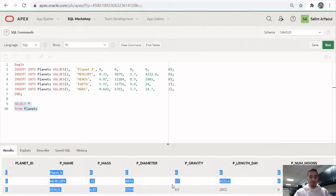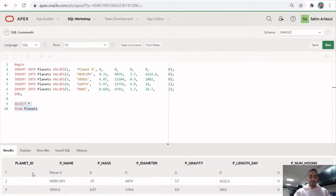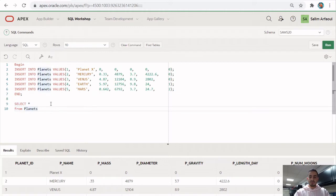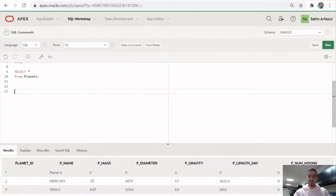I have five planets in my table with the columns I defined. Notice that the first row is called Planet X with zeros — I left that in on purpose so we could use it for our UPDATE statements.